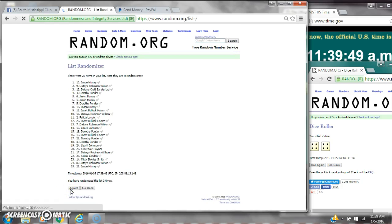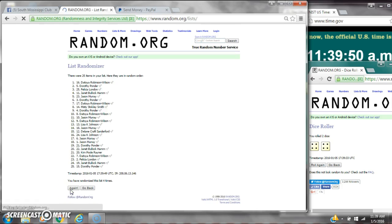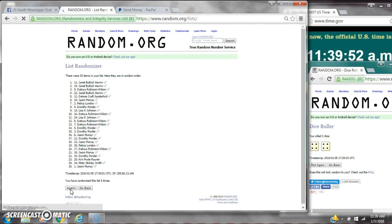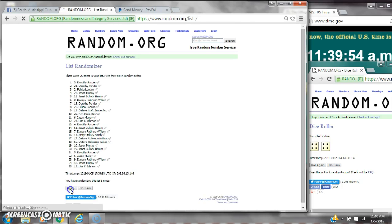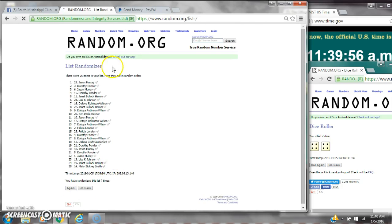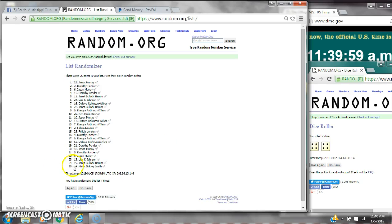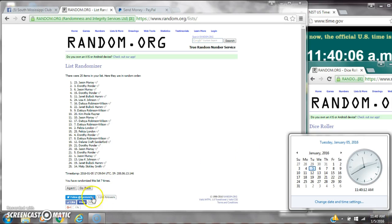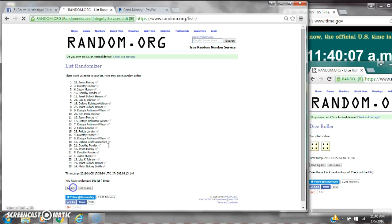2, 3, 4, 5, 6, 7. After the 7th time, there are 25 items on the list. Jason's on top, Misty's on bottom. We've randomized 7 times. Dice toss for an 8. Here we go for the last time at 11:40. Good luck, y'all.